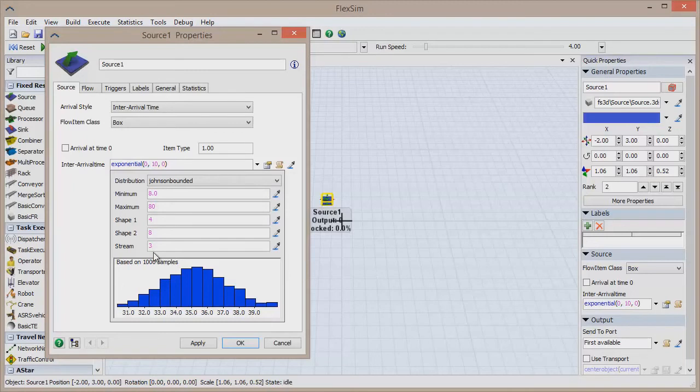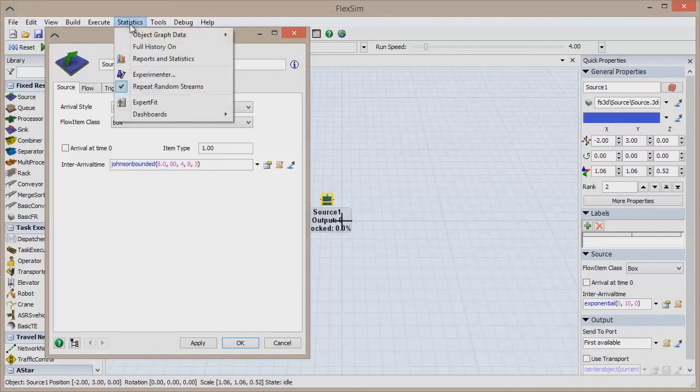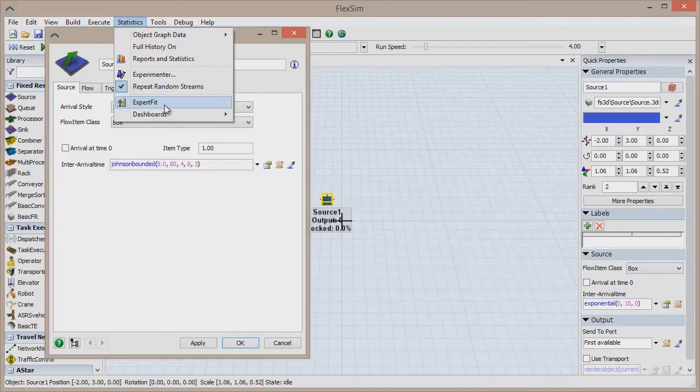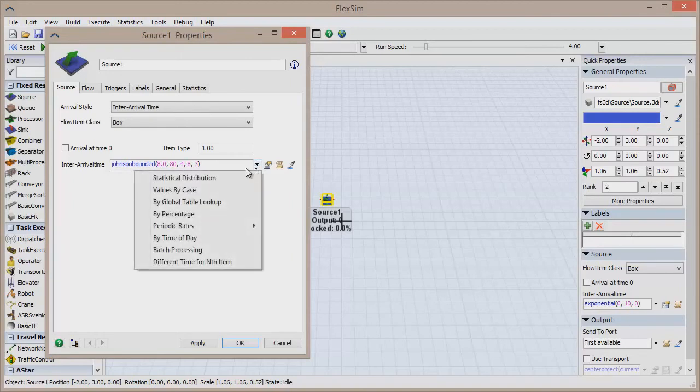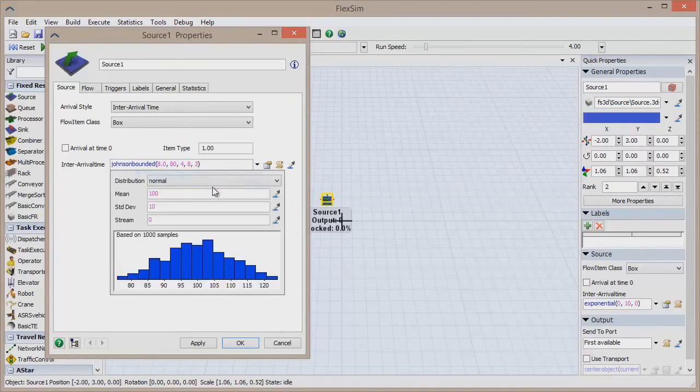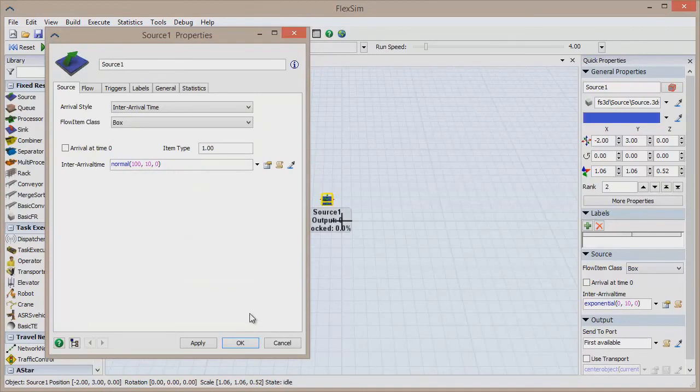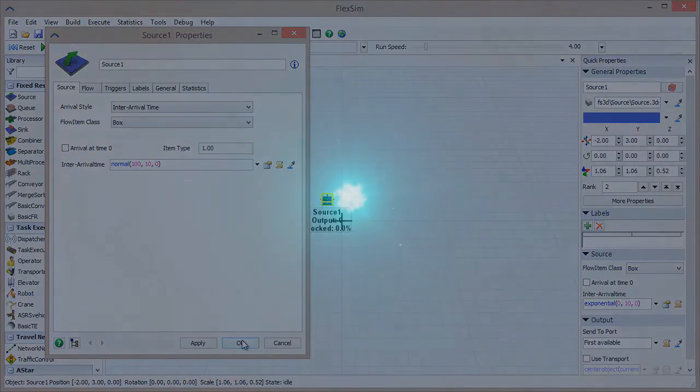FlexSim has also partnered with ExpertFit, the world's premier distribution fitting software. Taking the real-world measurements of the system you're modeling will result in an approximate curve to fit the values, and this software allows you to find the right distribution to reflect this. By taking the time to gather data and run it through ExpertFit, your model can be all the more accurate in replicating your real-world system.